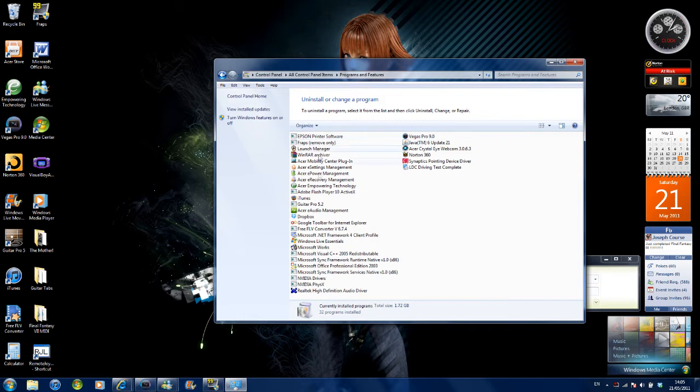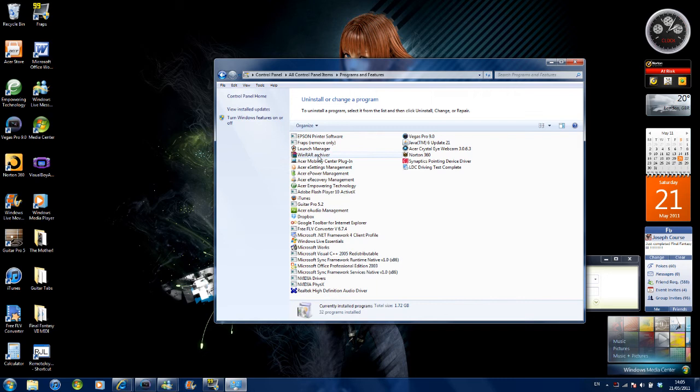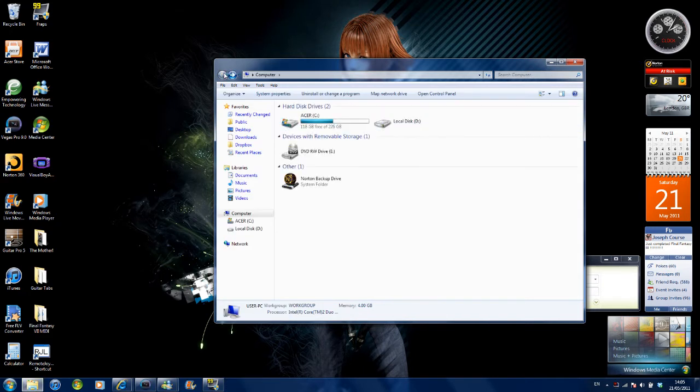Delete as much stuff on here as possible - games, software, anything you're not using which you don't care about. Then go back.